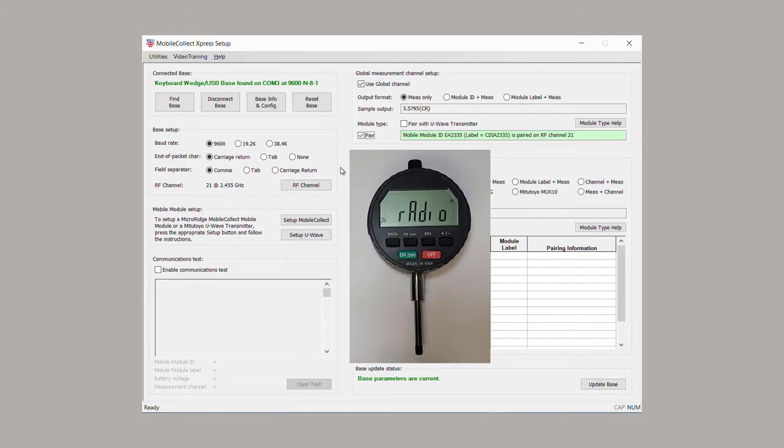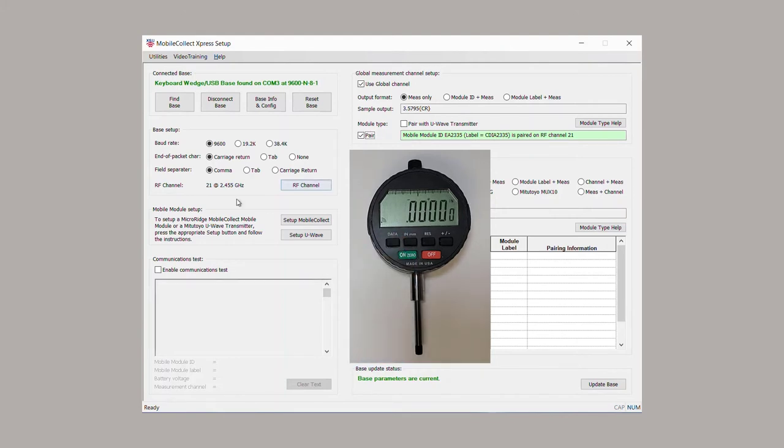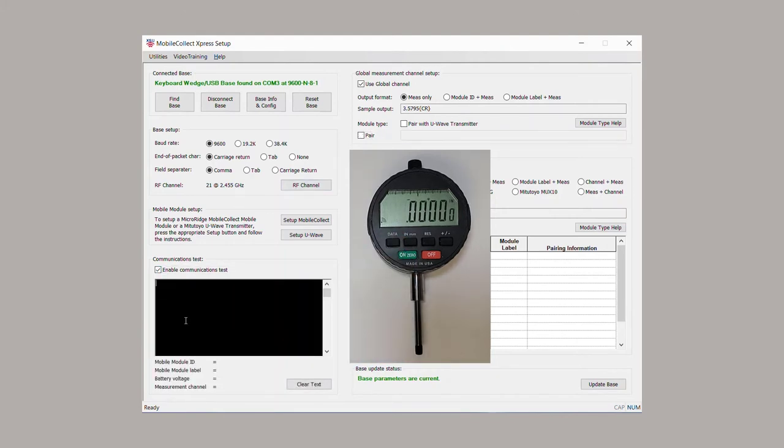The Setup Program Pairing box changes to green after a successful pairing. To test the pairing, activate the Communication Test window.